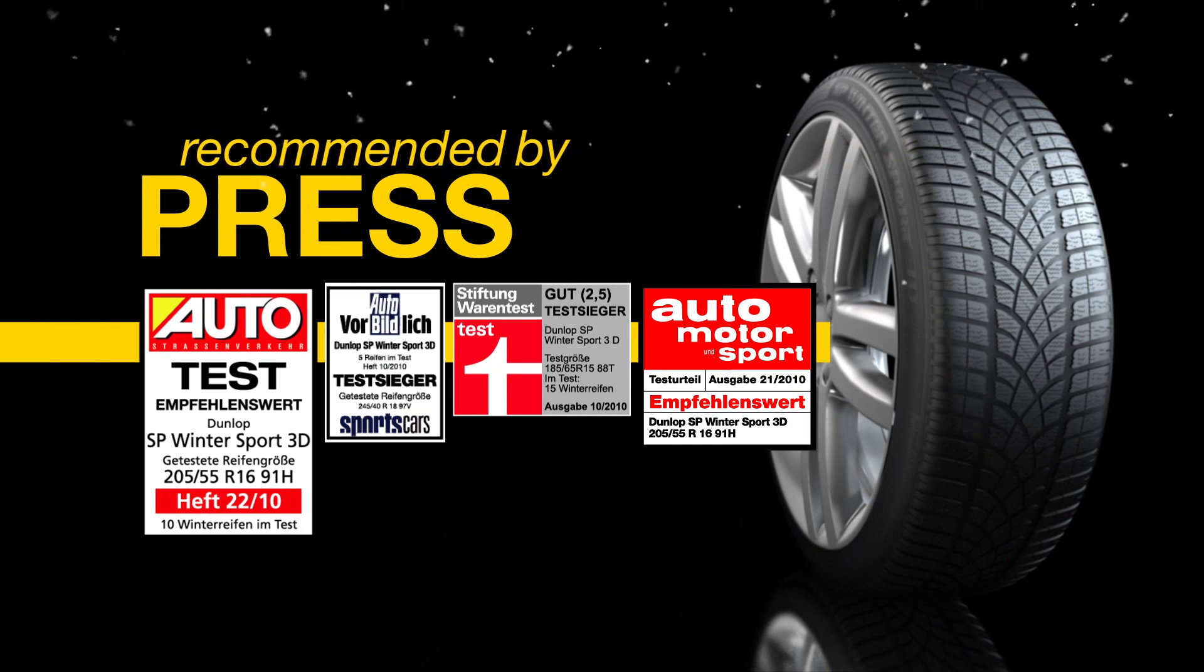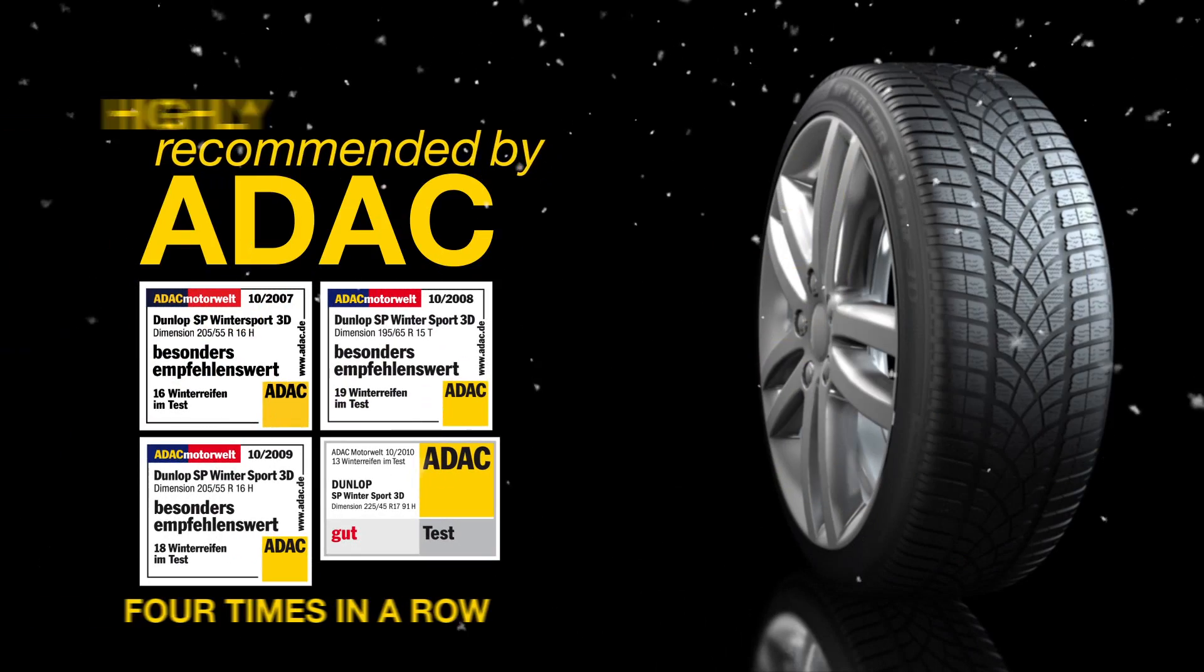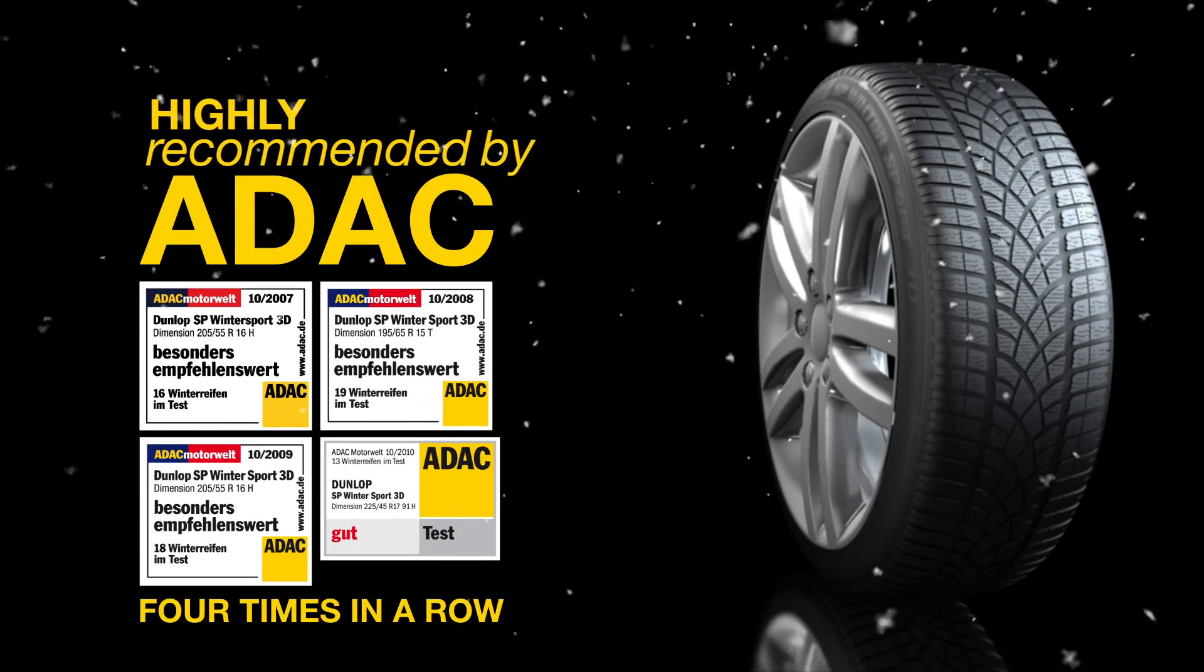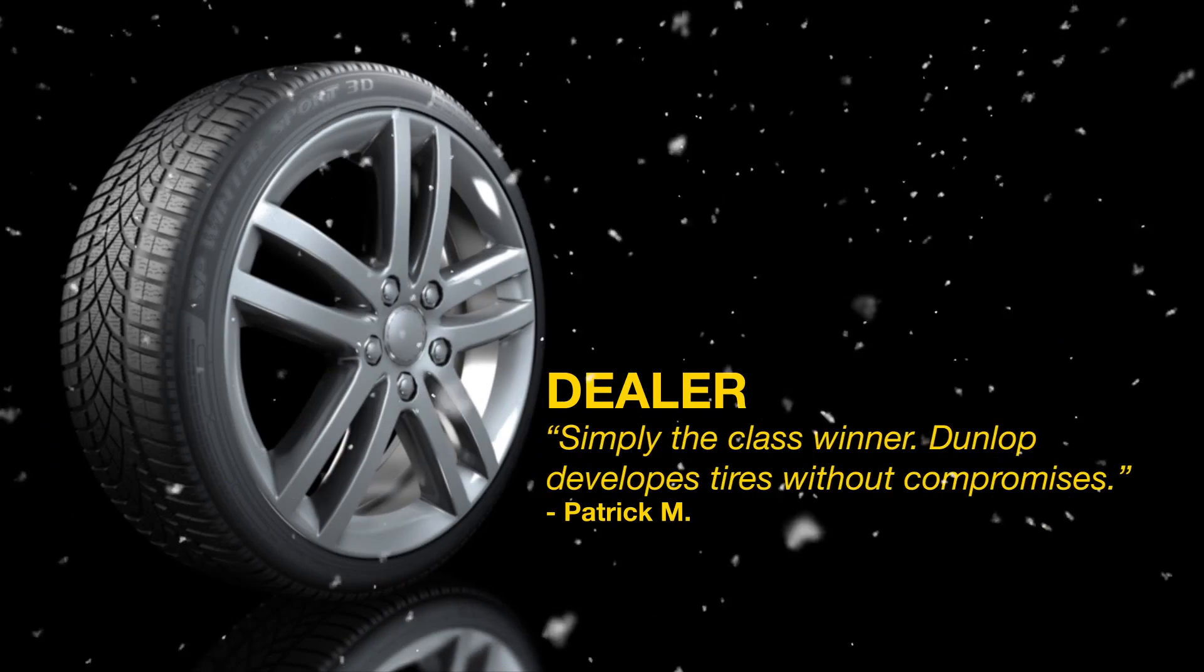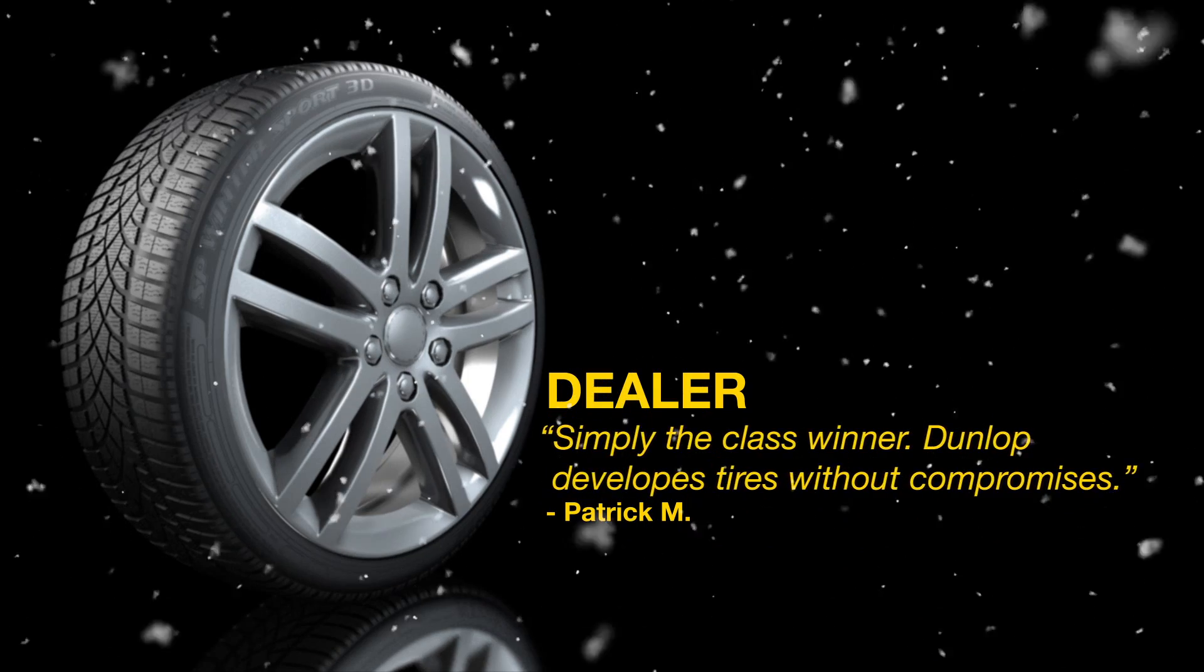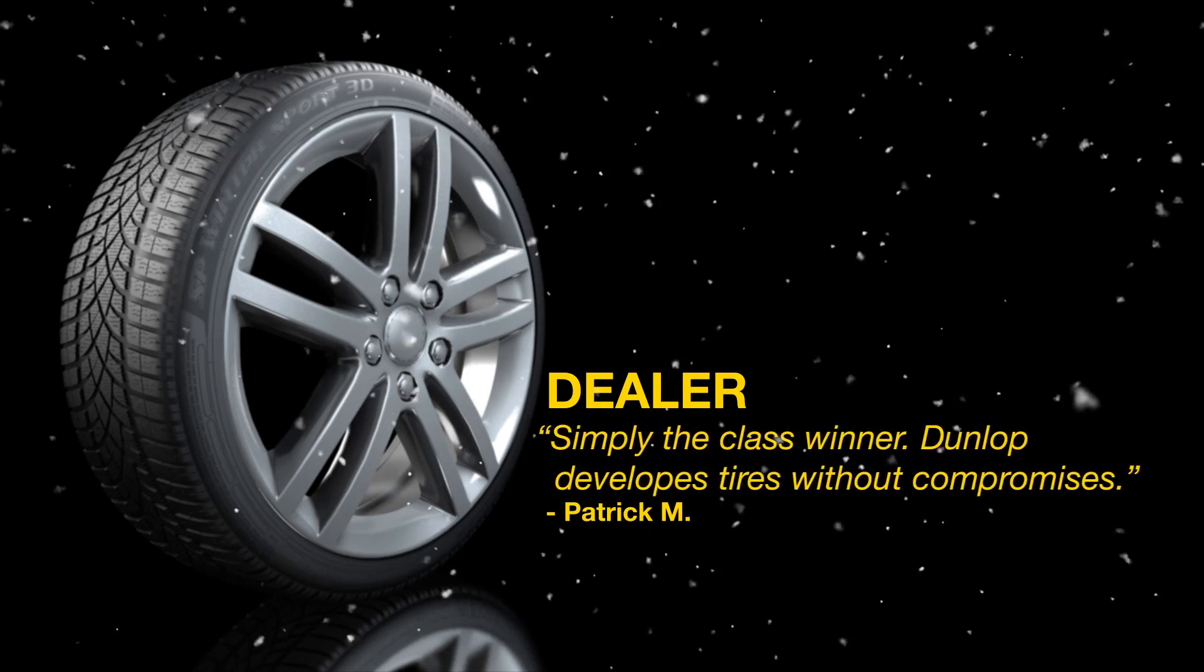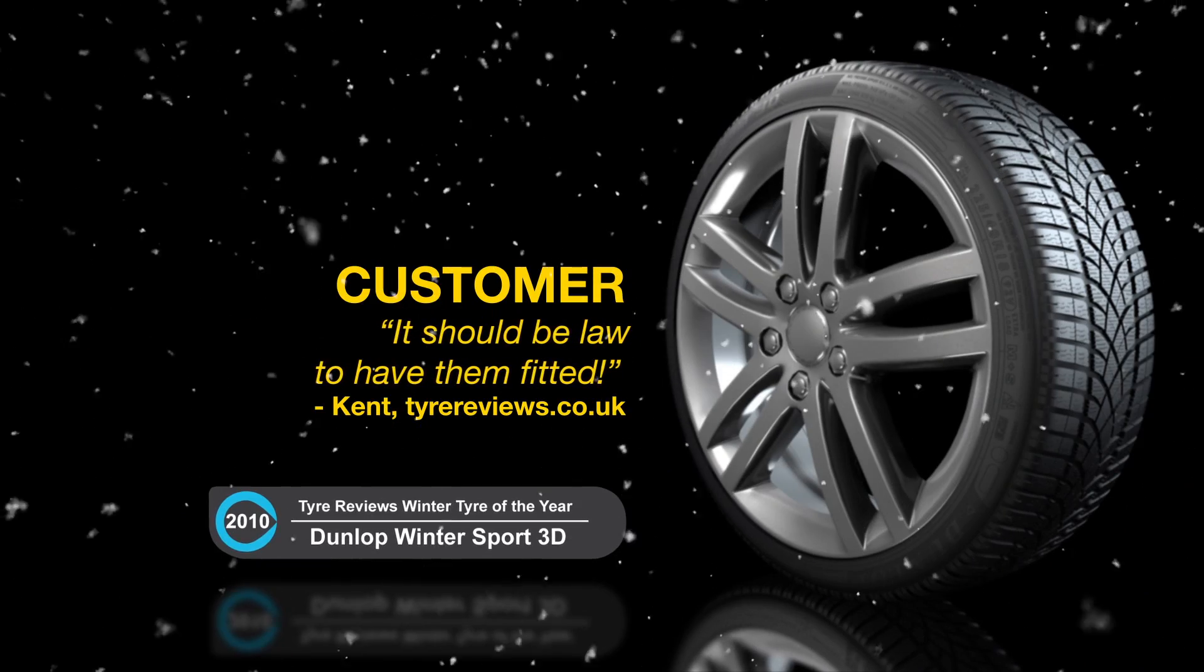Proven in the most demanding magazine tests and highly recommended by the ADAC four times in a row. Trusted by dealers, answering consumer needs.